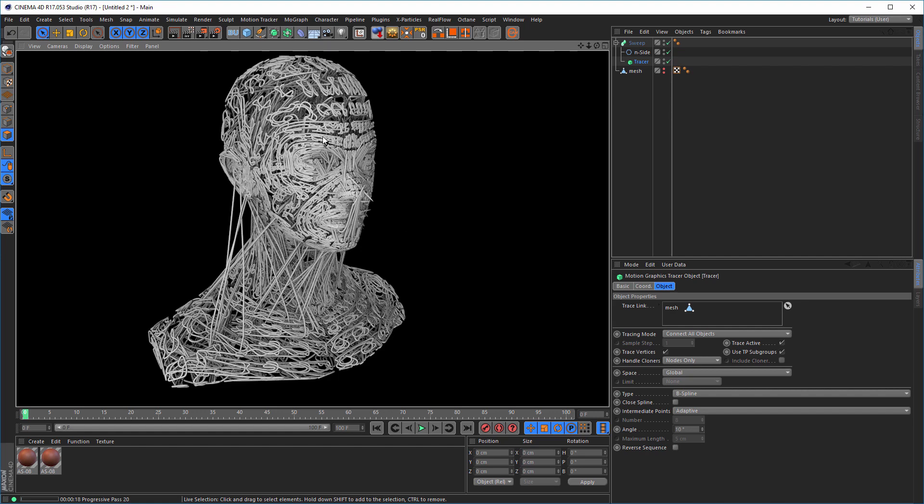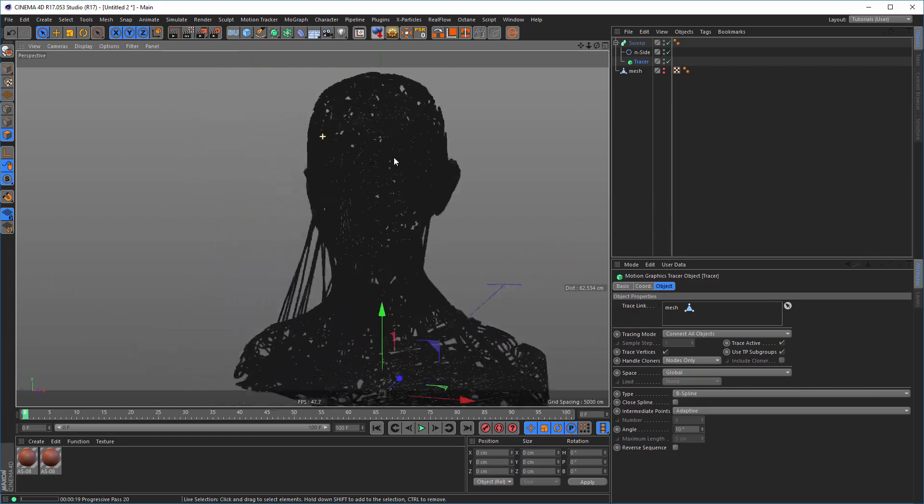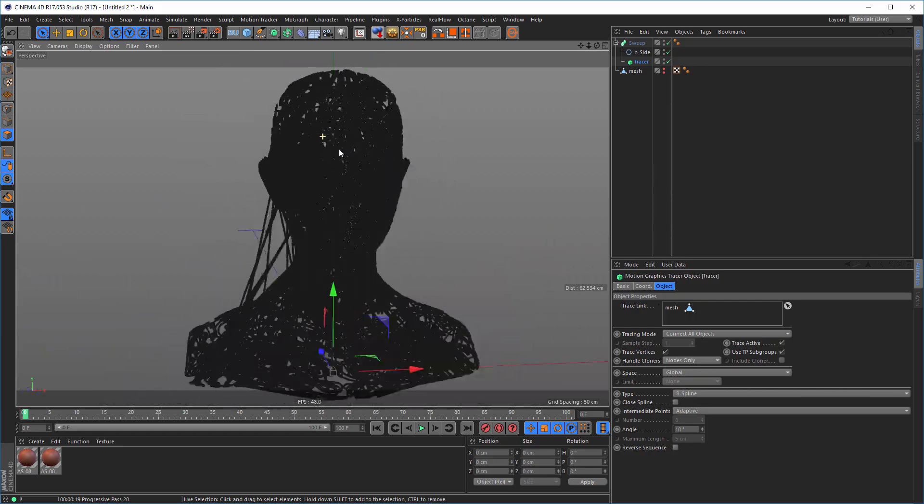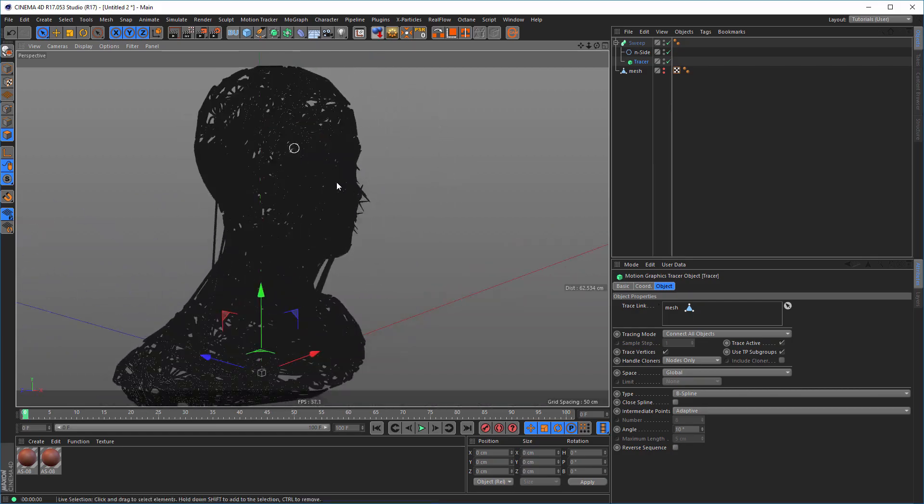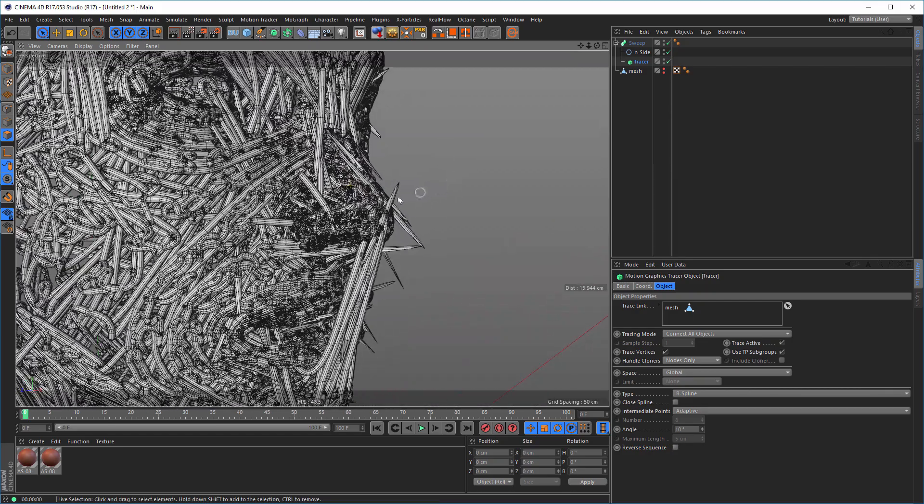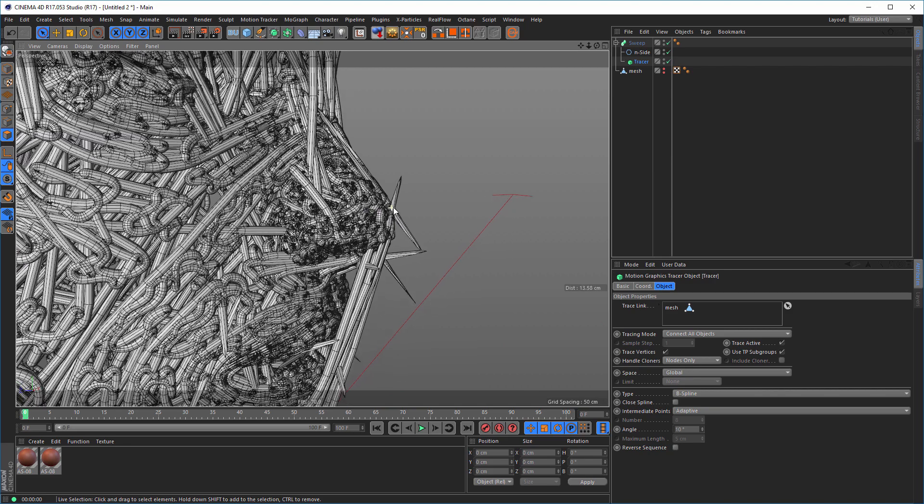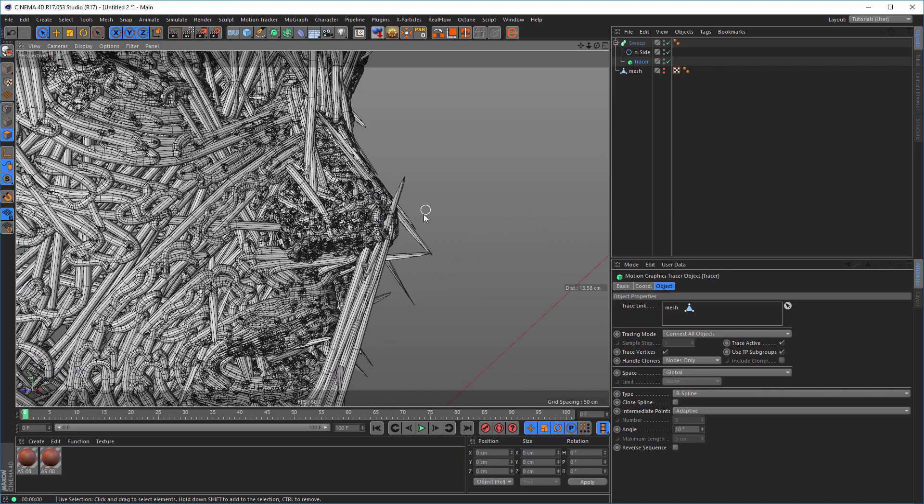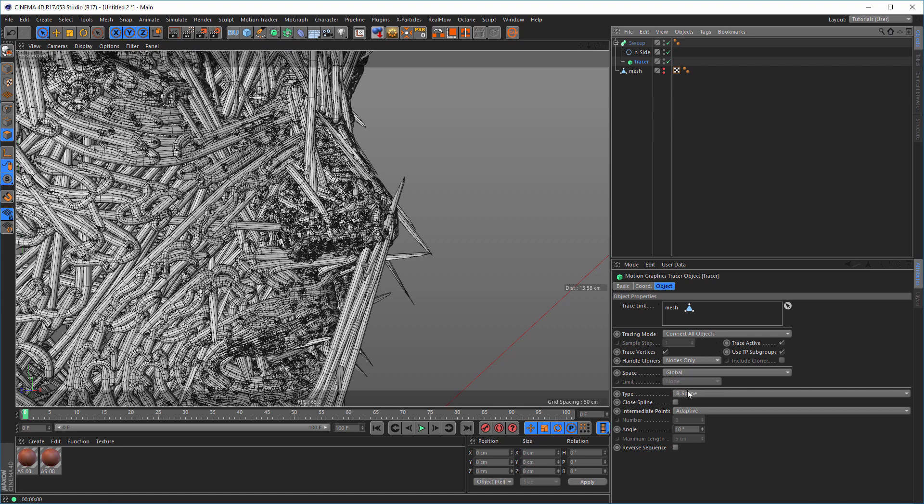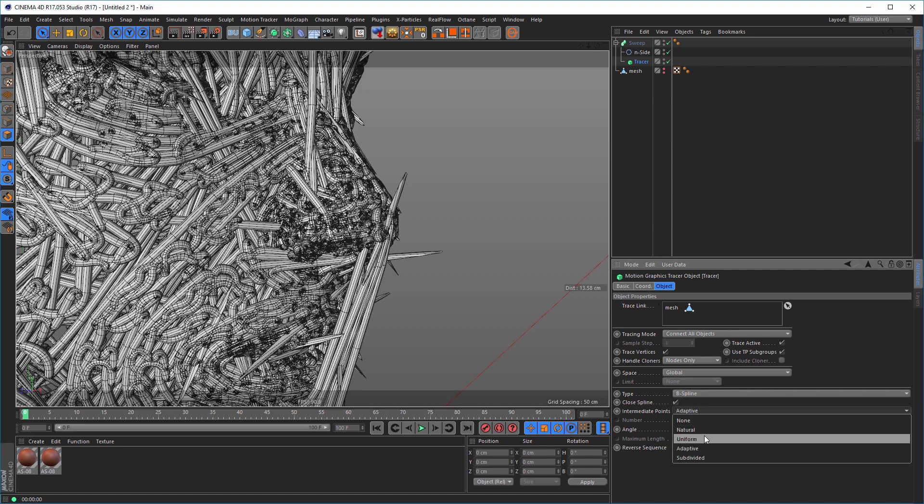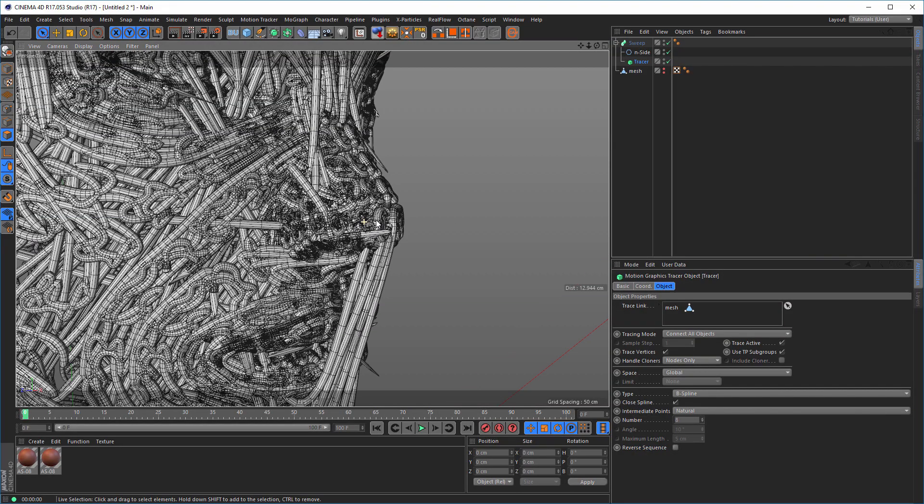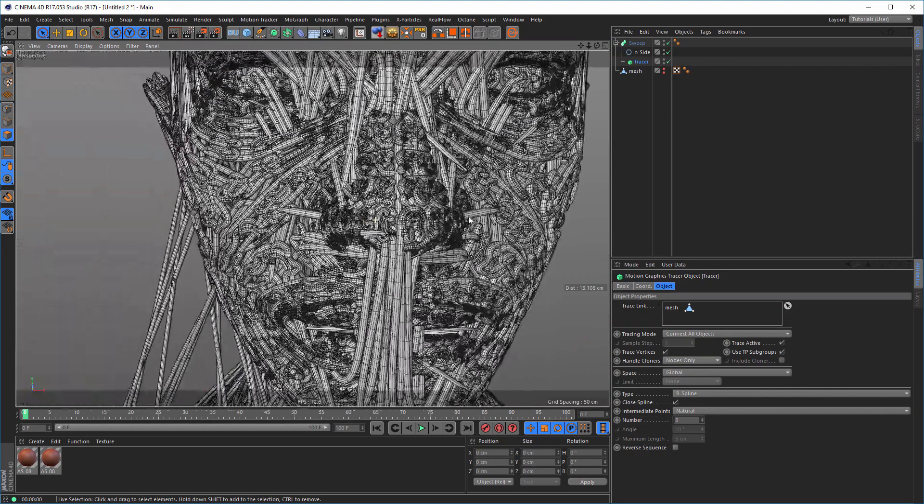And if it does not work good in the viewport, as we see here, some mistakes here. Just try here in the spline things, I'll go to close spline first. And just try another interpolation, you see with natural, it looks much better.